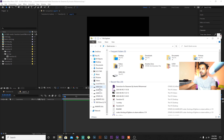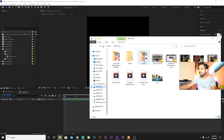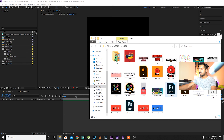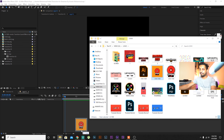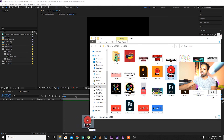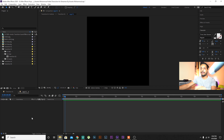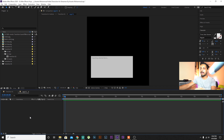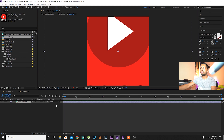I have the After Effects project on my computer. You have to download it from the description. Open that project and it will look like this. Let's see how it works.